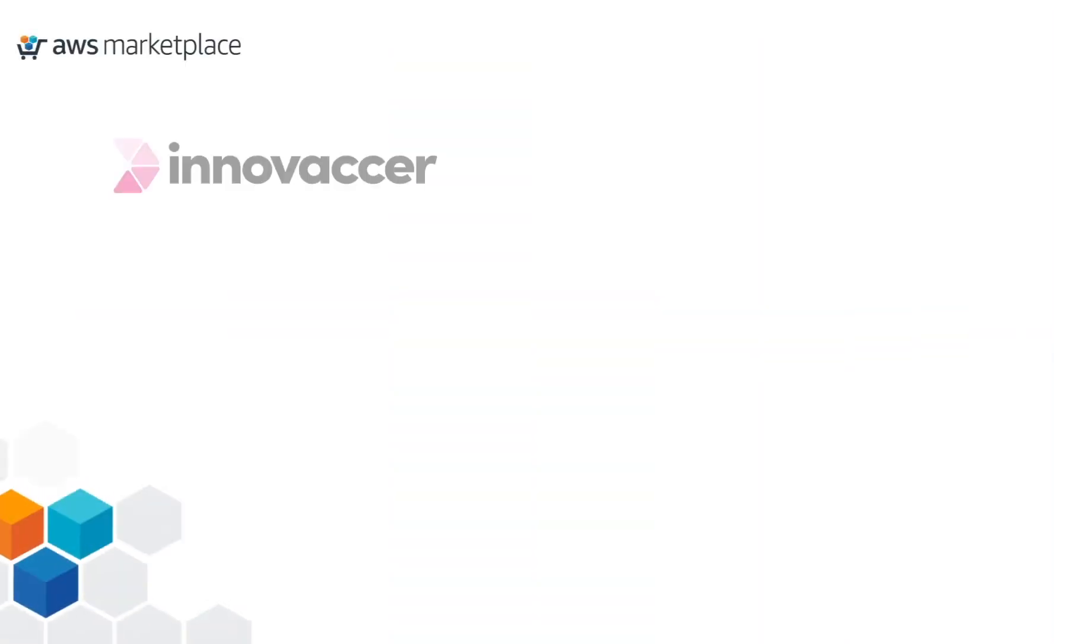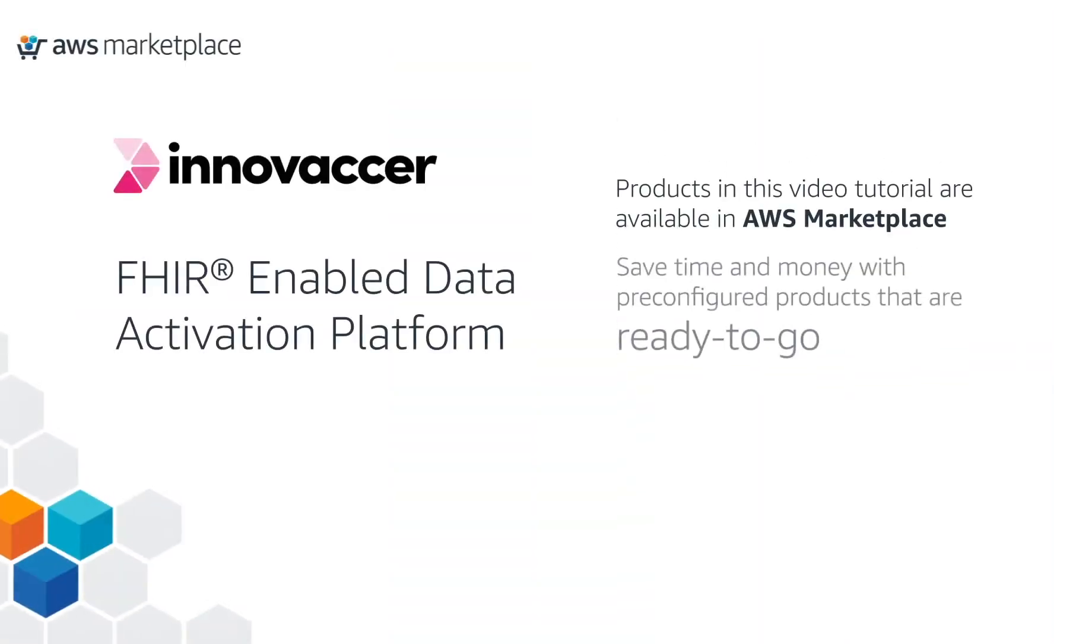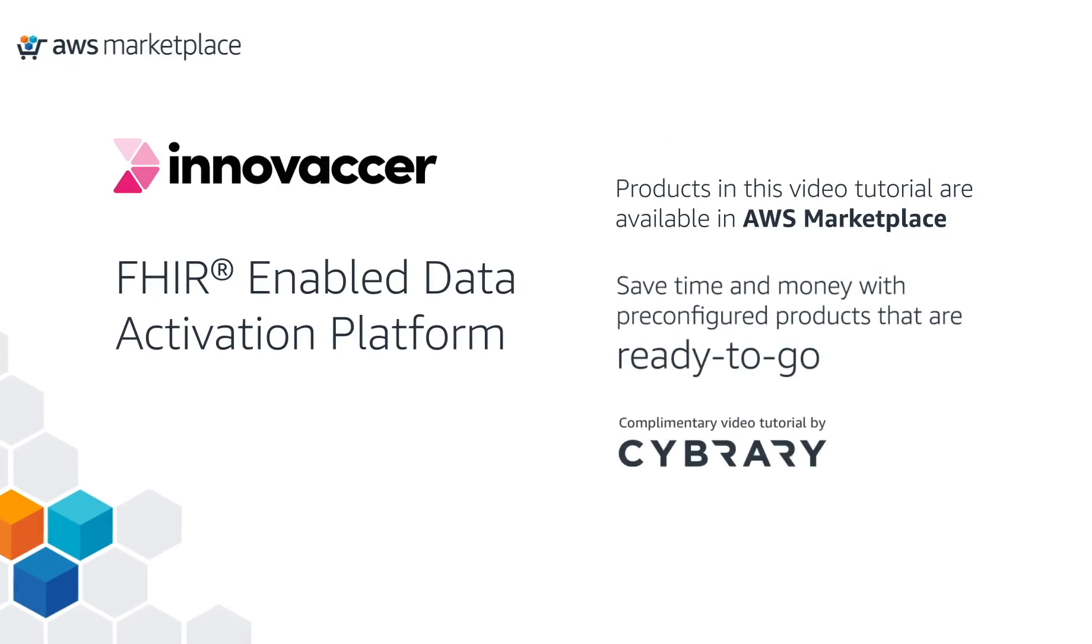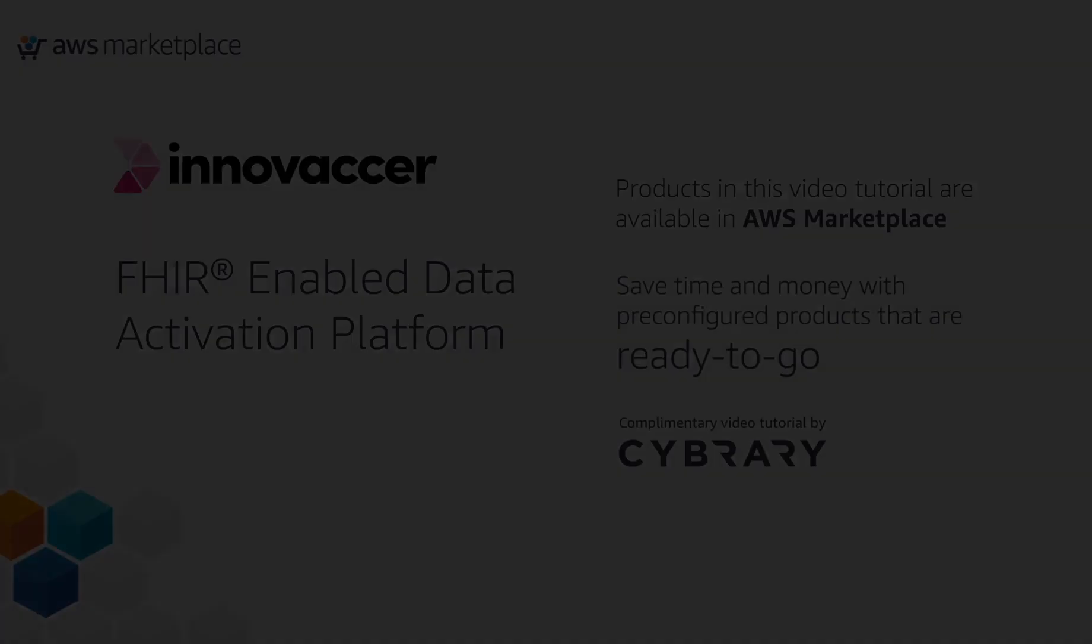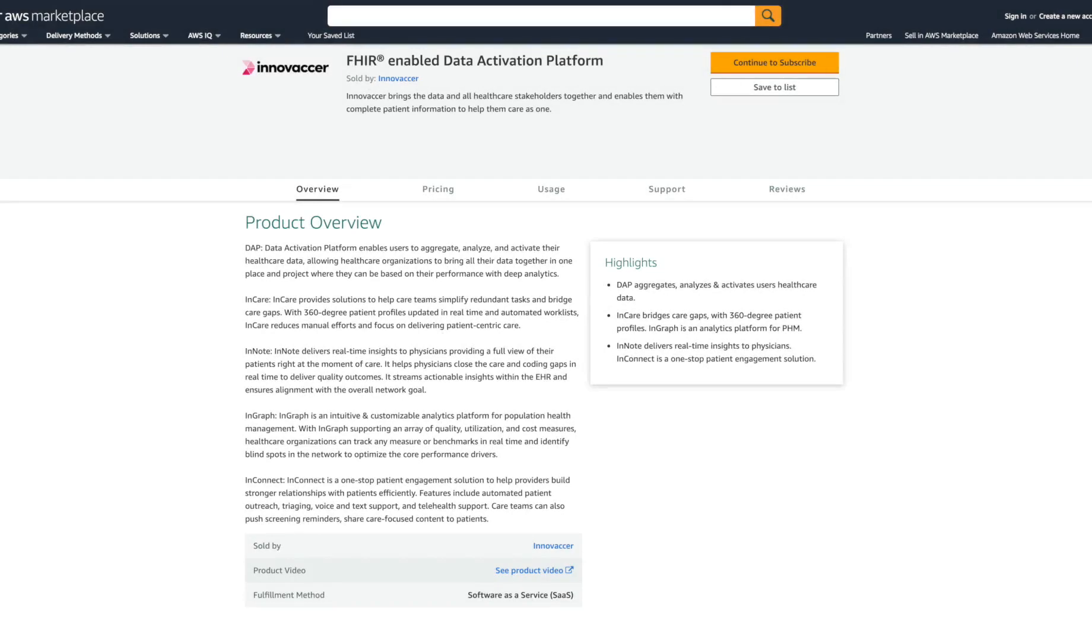Welcome to this AWS Marketplace video tutorial by Cybrary. In this preview, we will cover a brief demonstration of the Innovaser FHIR-enabled data activation platform.